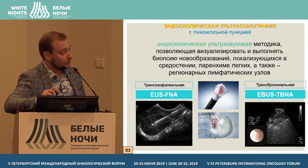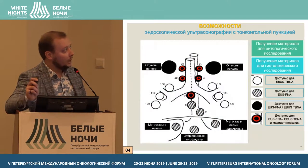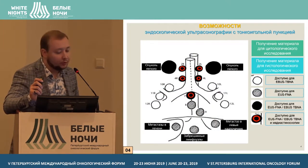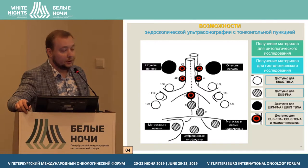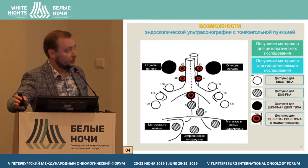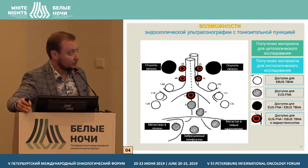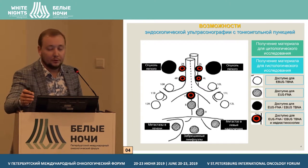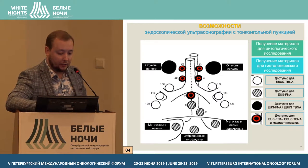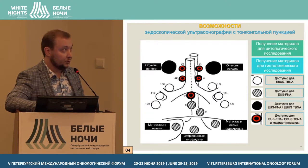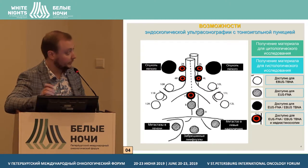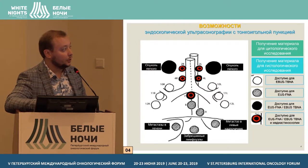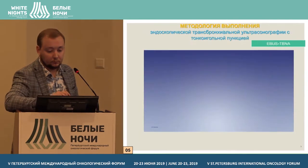There are two types of methods: EUS-FNA and EBUS-TBNA. As for the benefits of this technique, first of all it can be provided at the outpatient stage, and in comparison with the surgical ward, we can replace mediastinoscopy, even though that technique remains the gold standard and should also be considered.